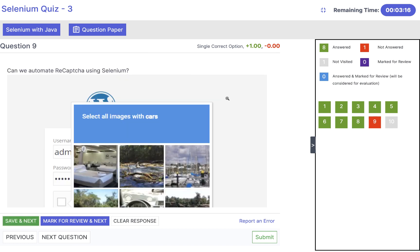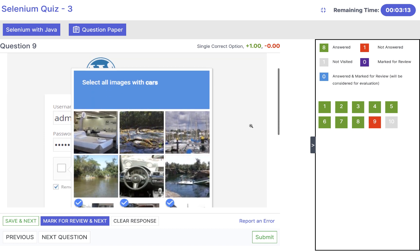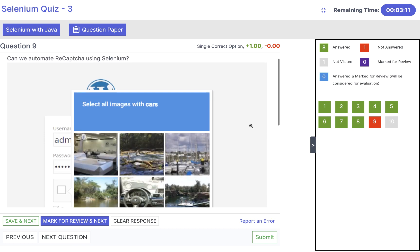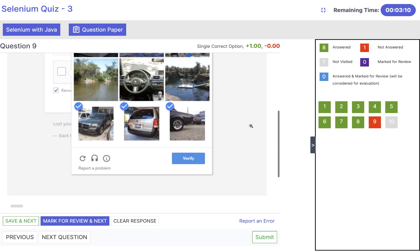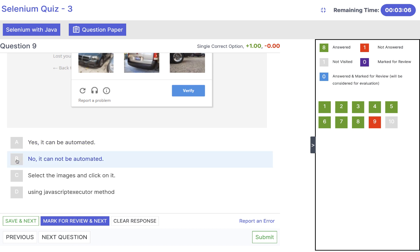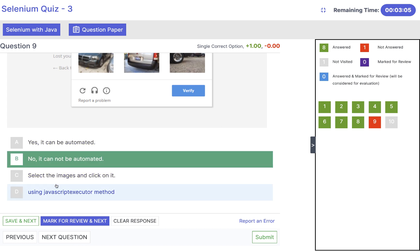Question nine: can we automate reCAPTCHA using Selenium? No. Selenium does not provide any method for reCAPTCHA or CAPTCHA images. The answer is simply: no, it cannot be automated.